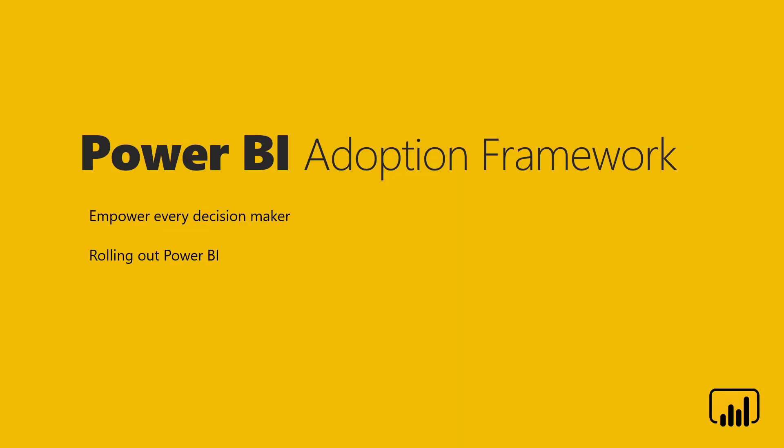Hello and welcome to this video series on the Power BI Adoption Framework, which is about empowering every decision maker. I'm Manu and I'm Paul and in this video we'll talk about how you can plan for a successful rollout of Power BI.